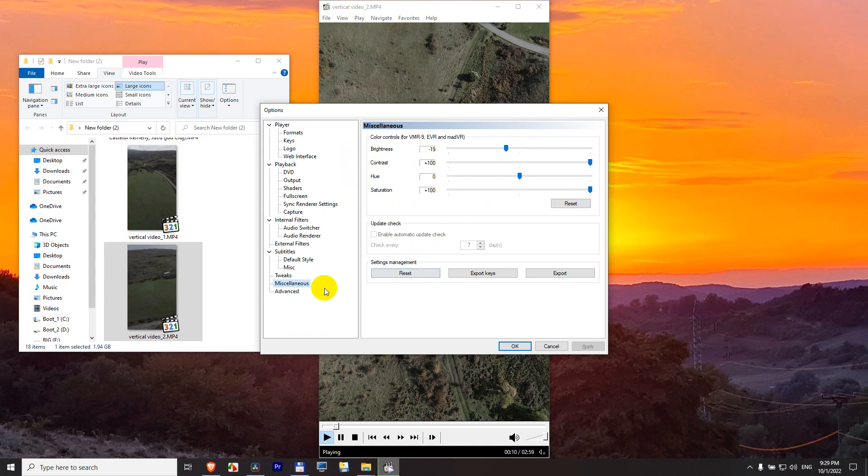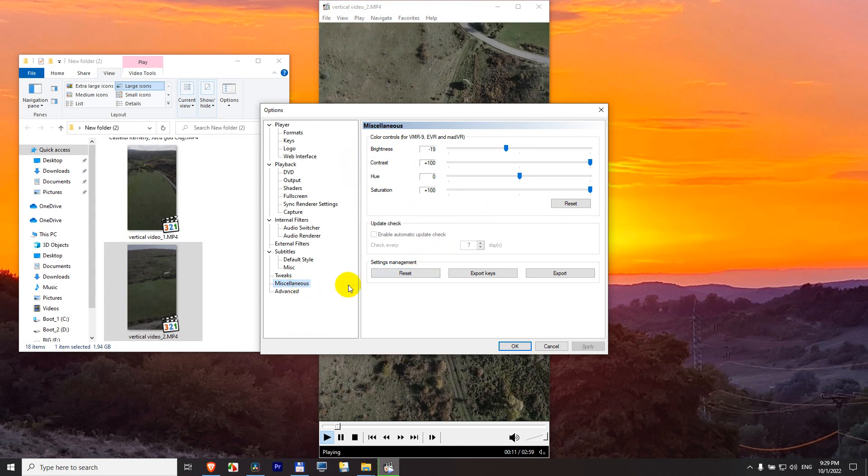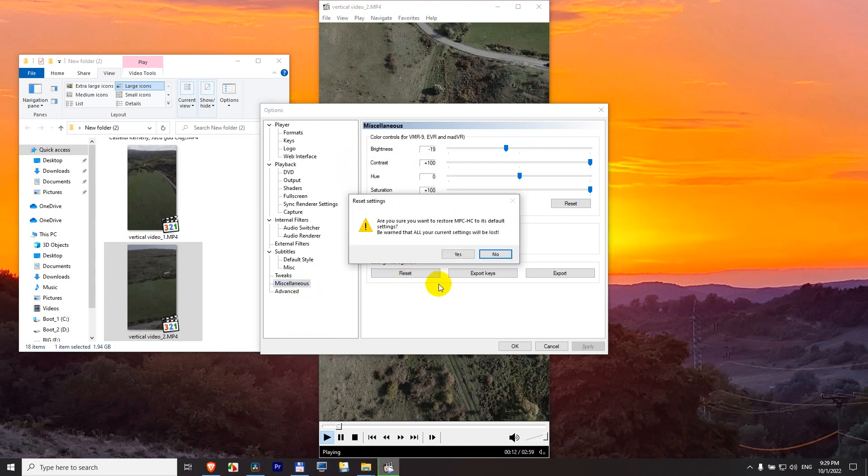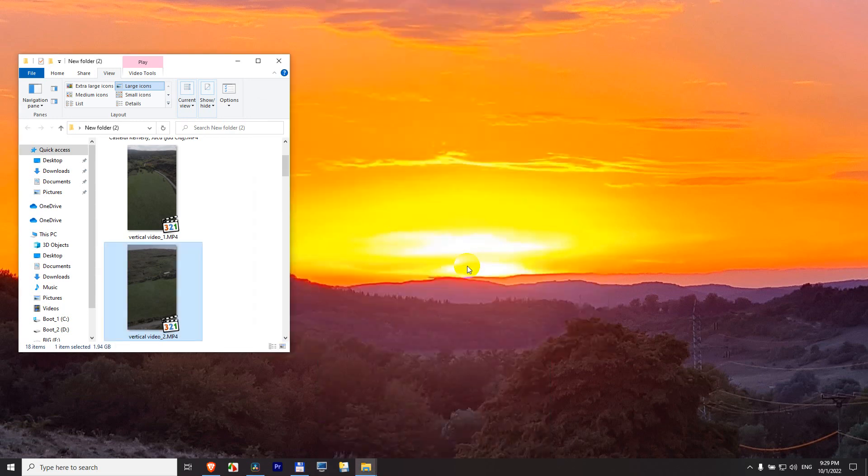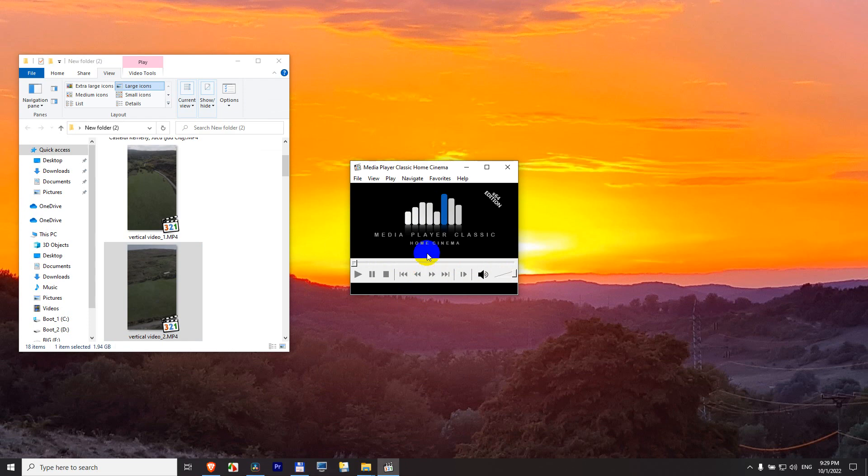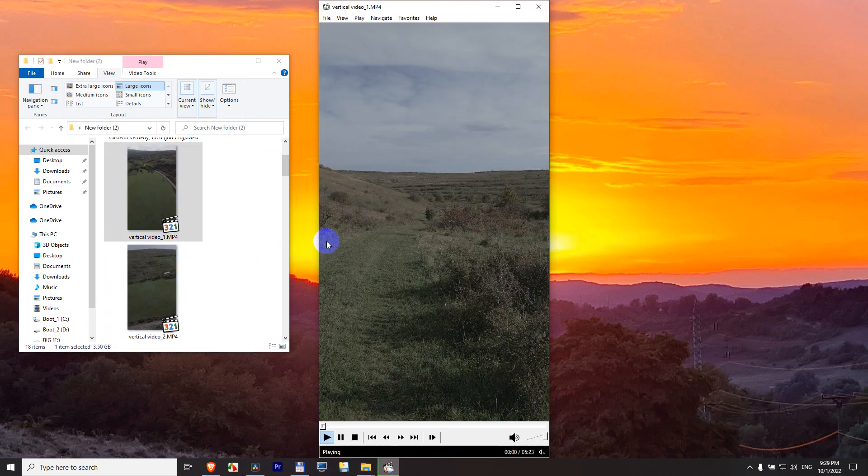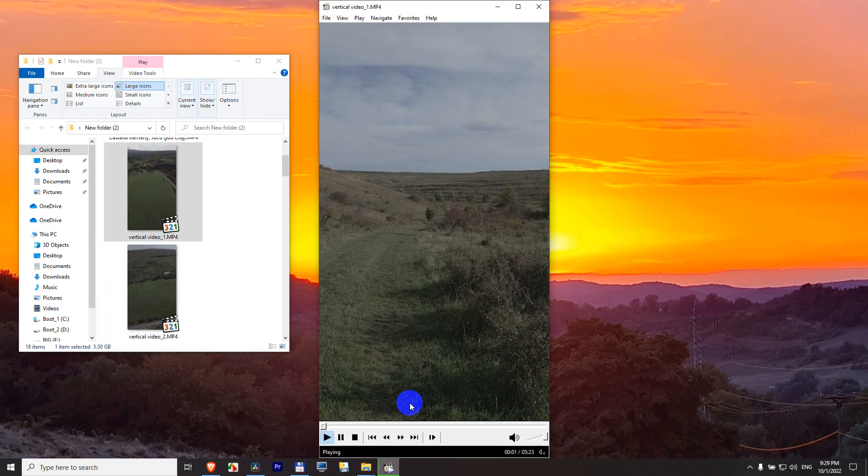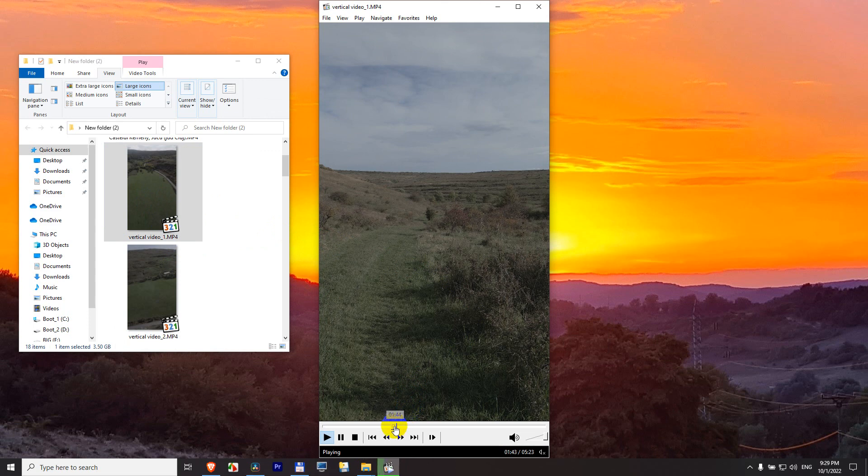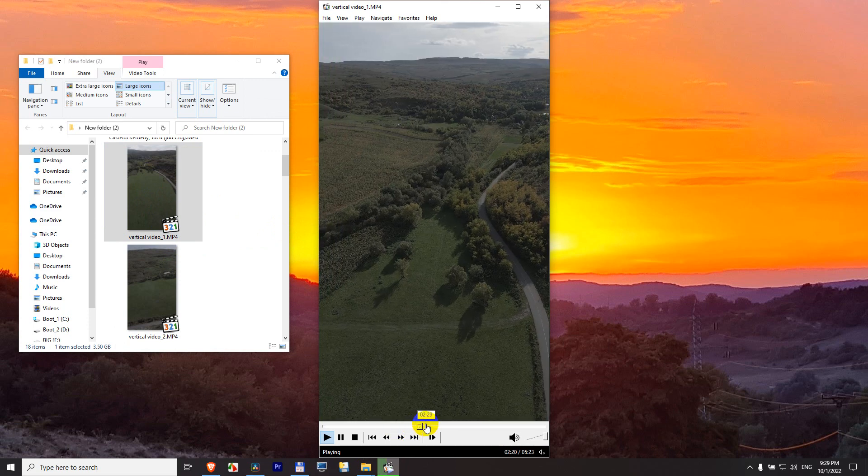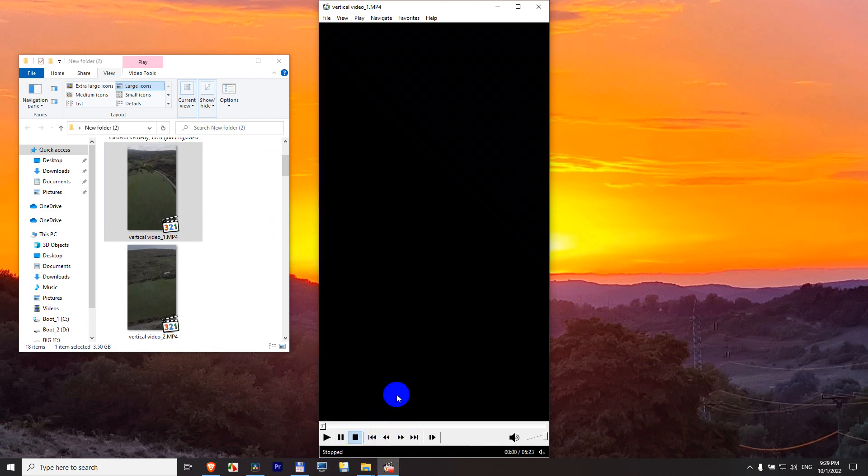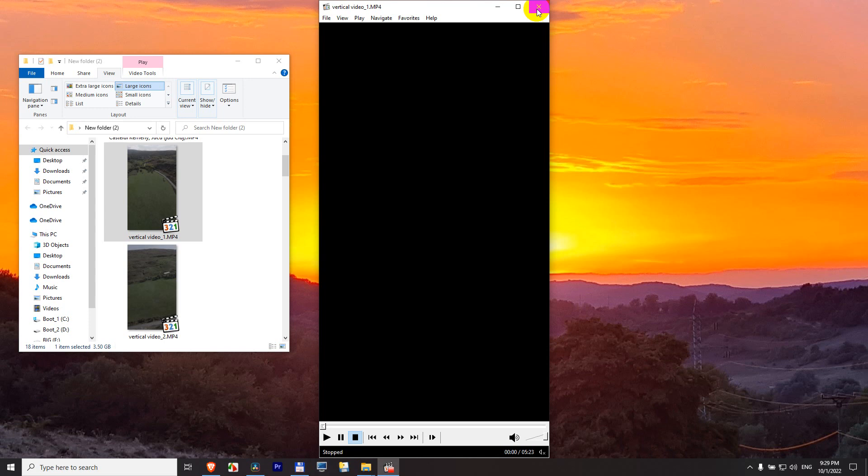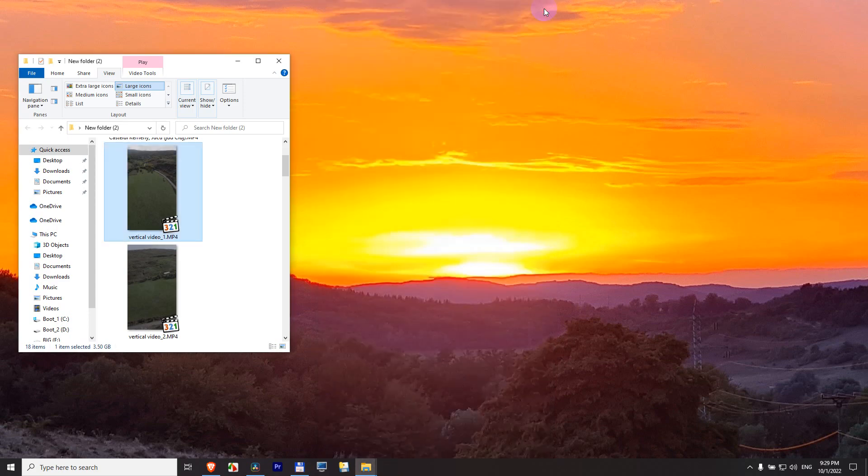It opens it again without doing anything. Now it's back to its default color. That's how to watch a video with more colors, better saturation, without re-encoding it inside Media Player Classic Home Cinema.